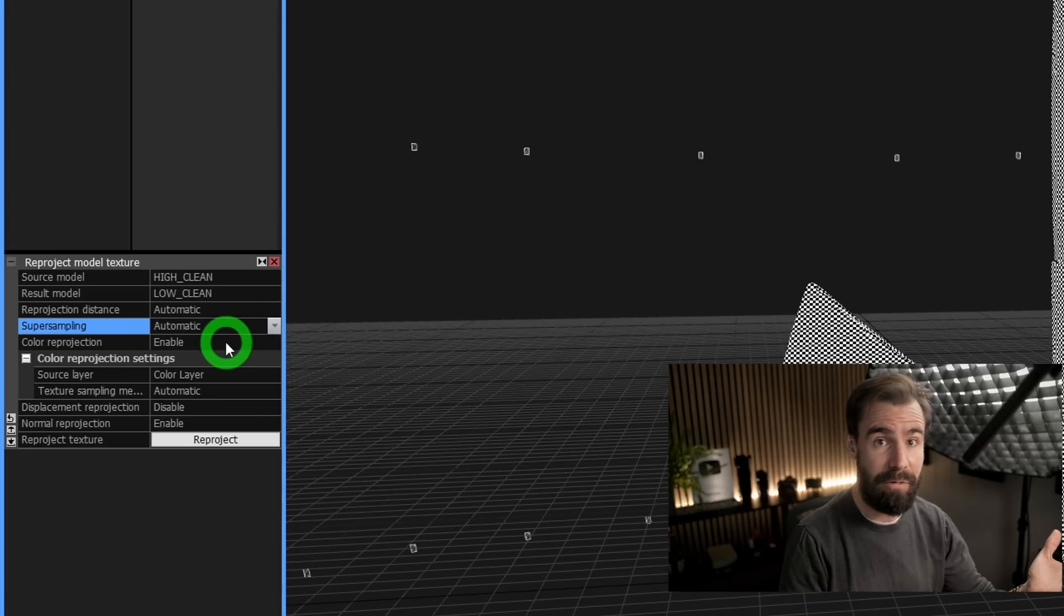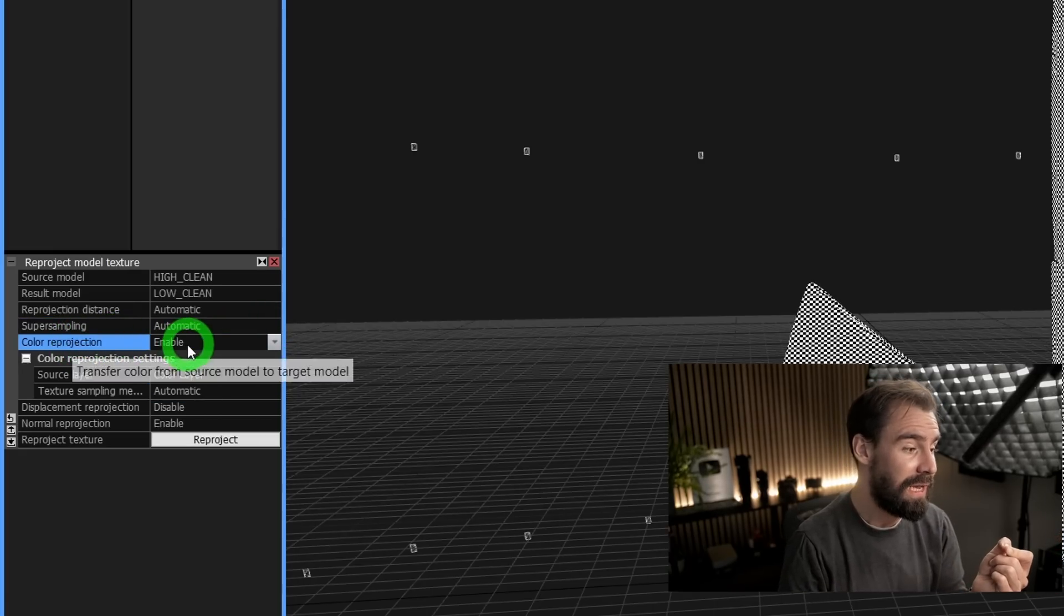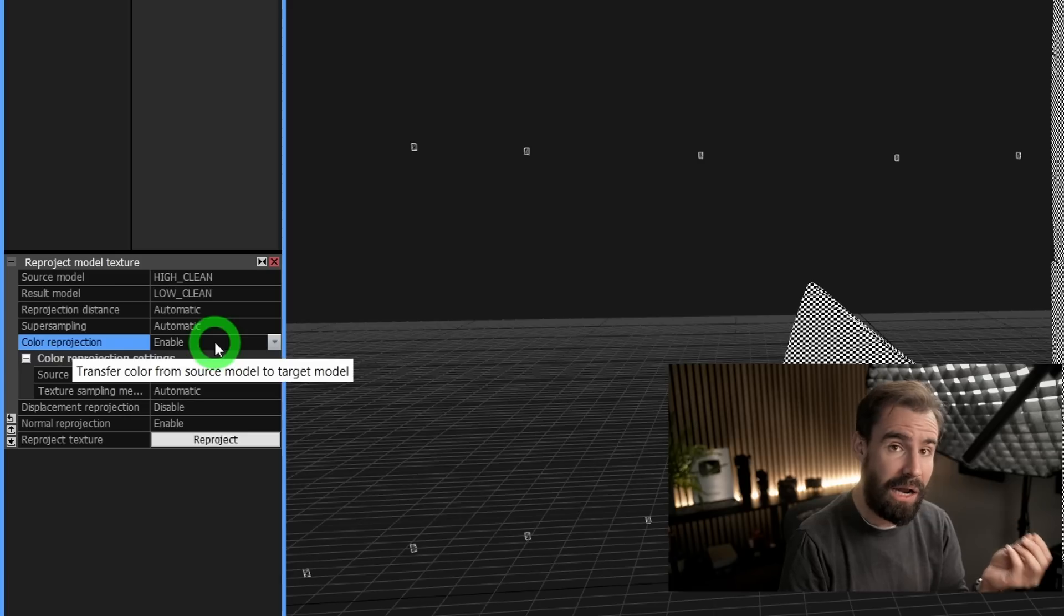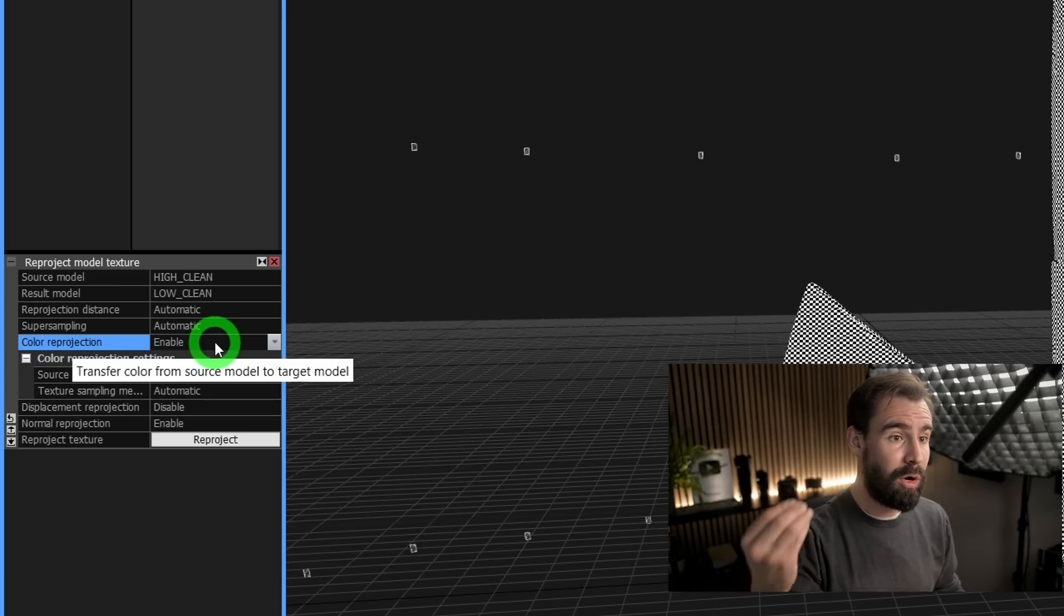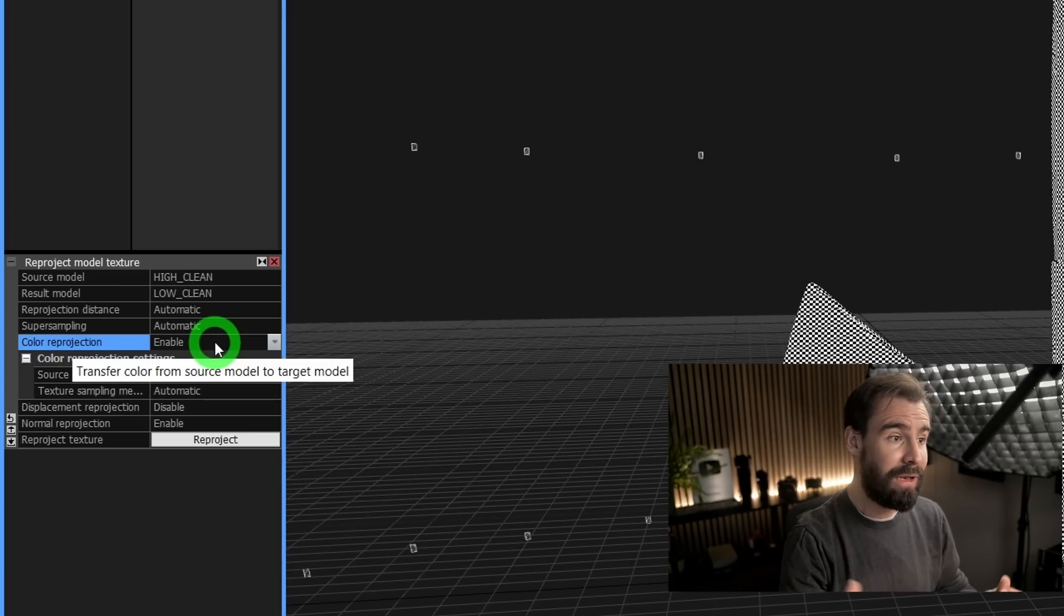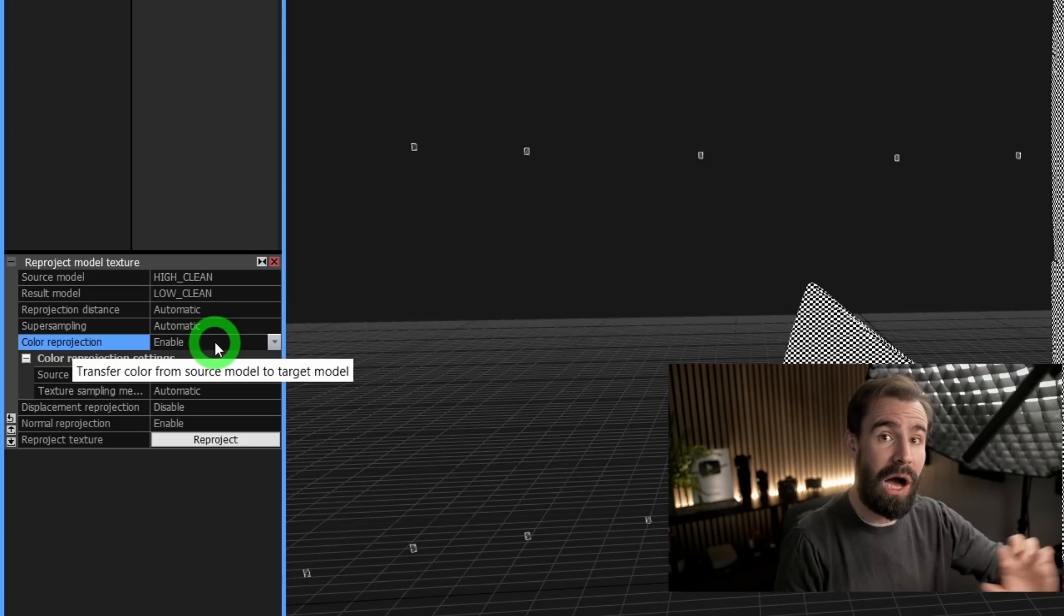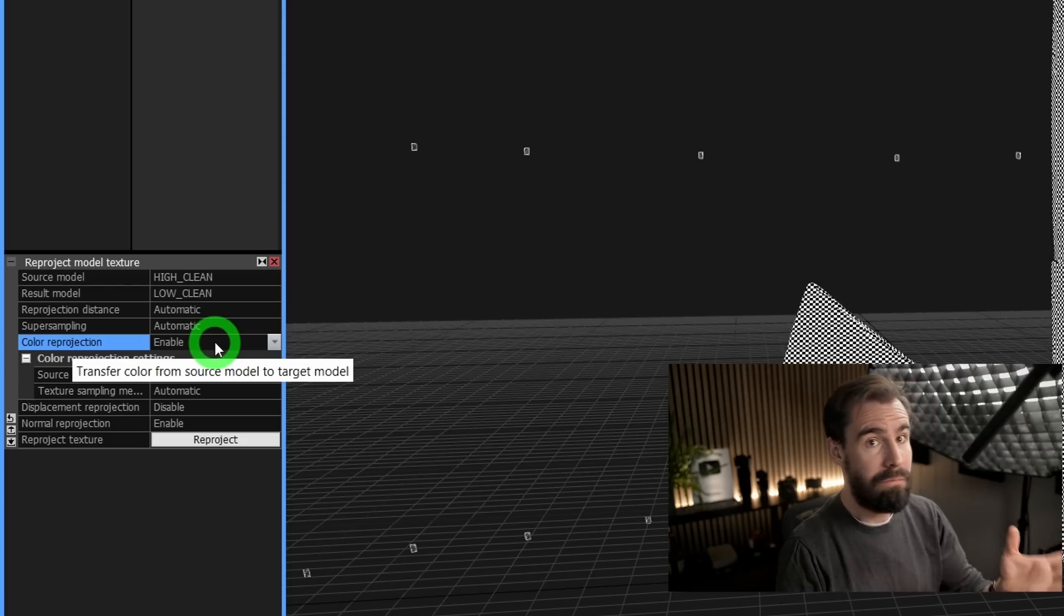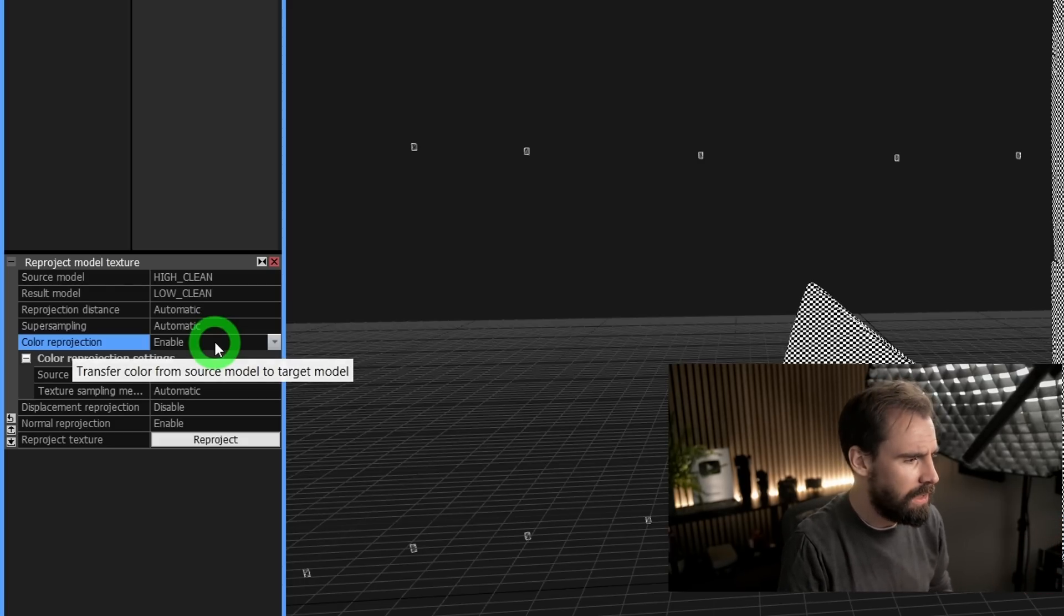Color Reprojection is kind of as the name implies: do you want to reproject the albedo map, the actual color map that you got on your high res model? Yes, usually you do, so I'll leave this as Enabled.